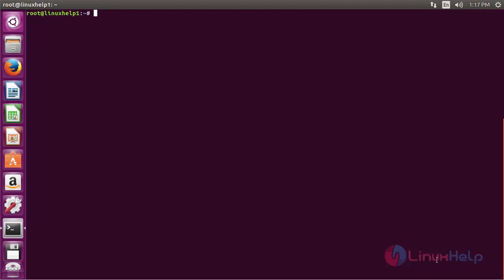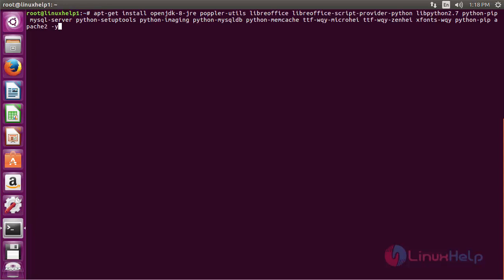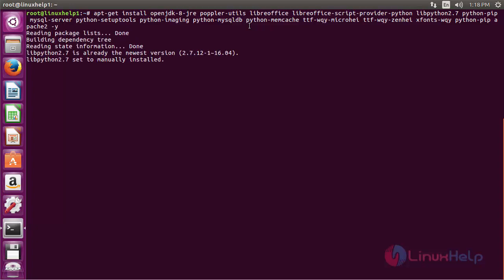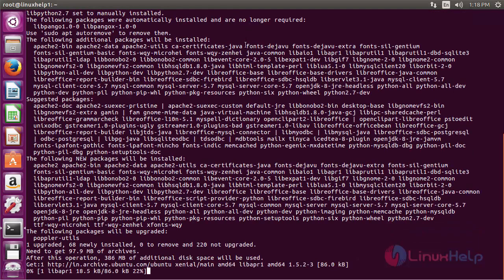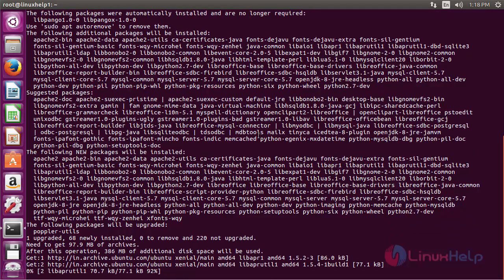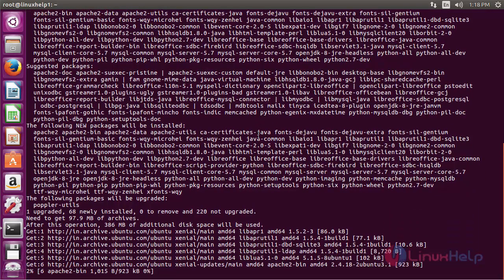For installing Seafile on Ubuntu 16.04, first you need to install the needed dependency packages. Here you can see the list of packages that are needed for installing Seafile — these are the dependency packages. Press Enter to continue the process of installing the dependency packages. The process of installing the dependency packages has now started.